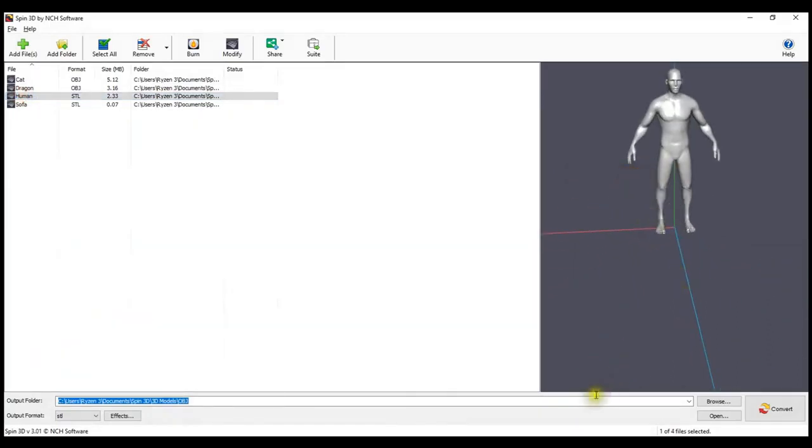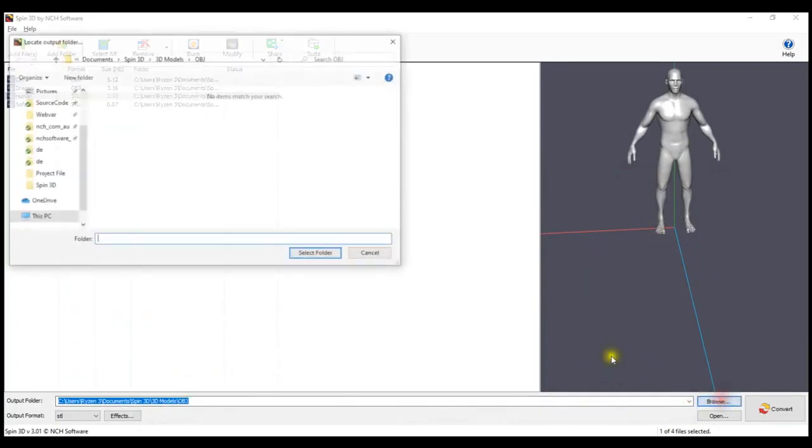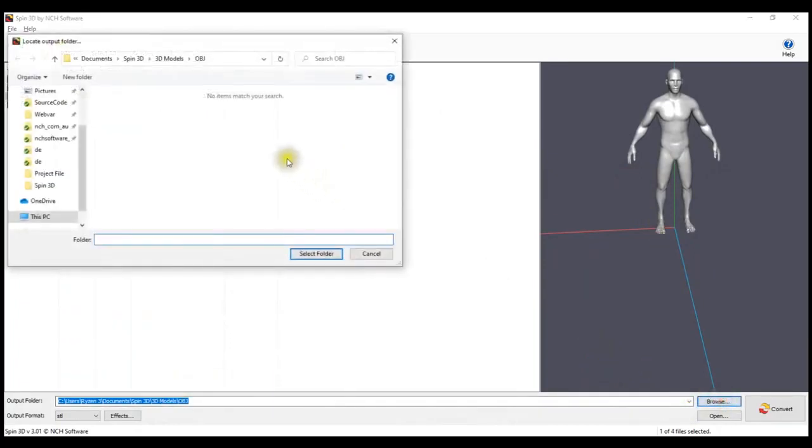Set the Output folder where you would like your converted files to be saved. By default, this is the same as the source file. Click on Browse, choose your folder and click Select Folder.